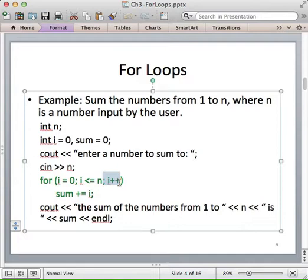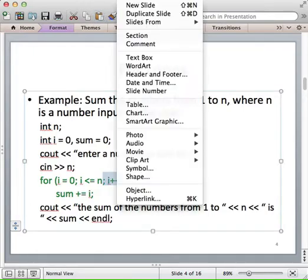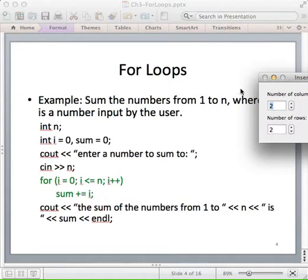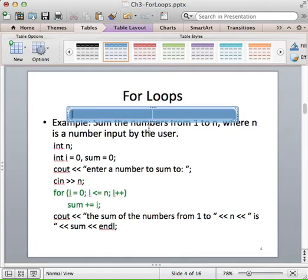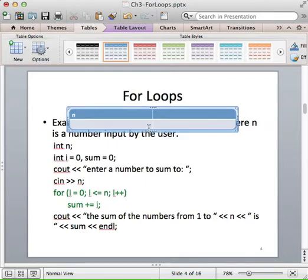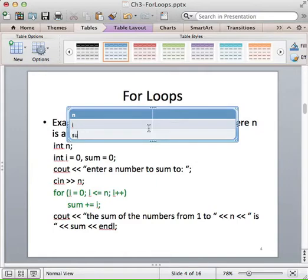As a simple example, let's insert a table into our program. We'll have three rows, two columns each. We'll label the columns n, i, and sum.